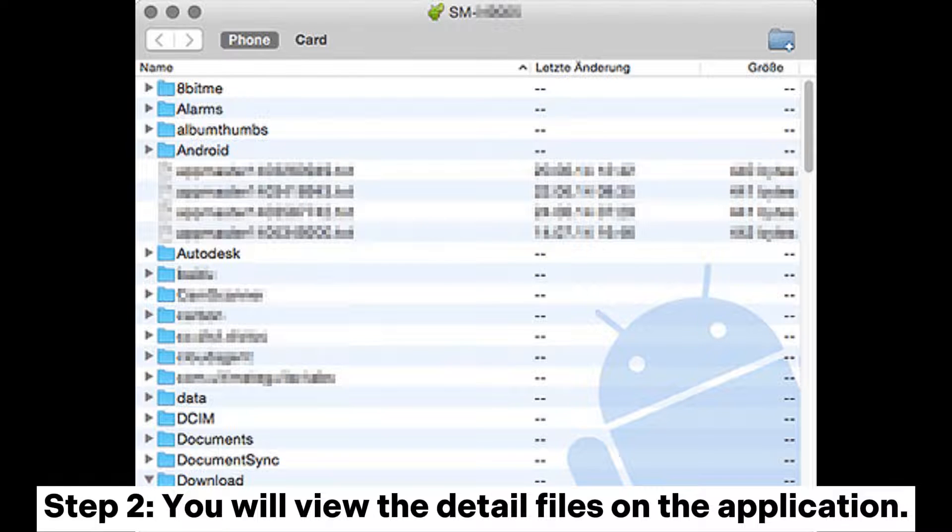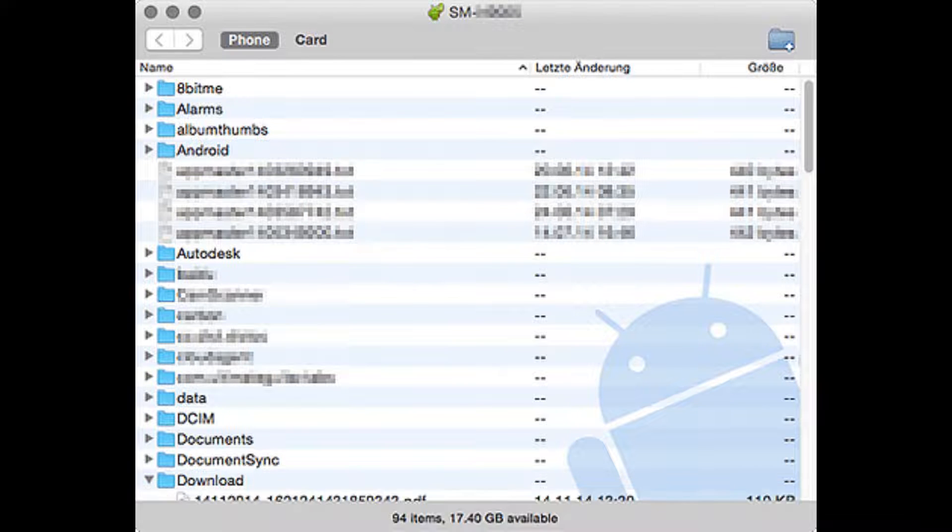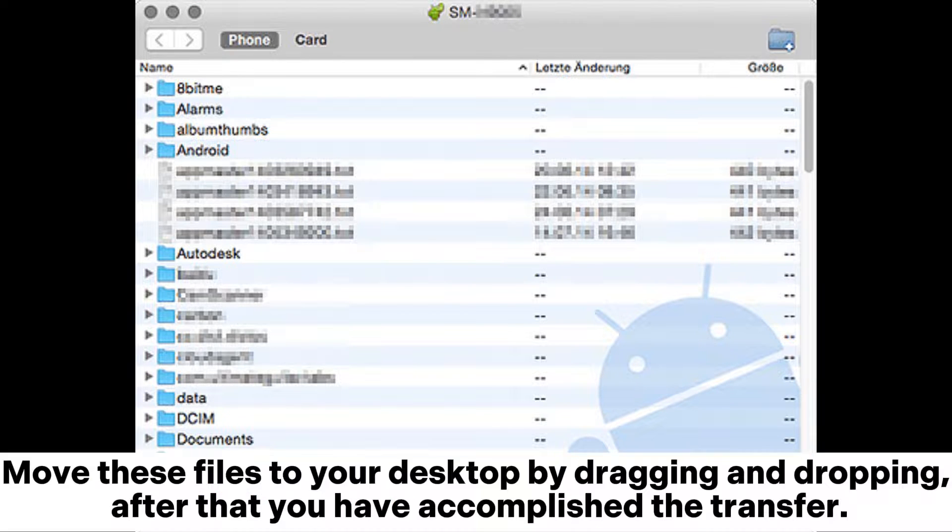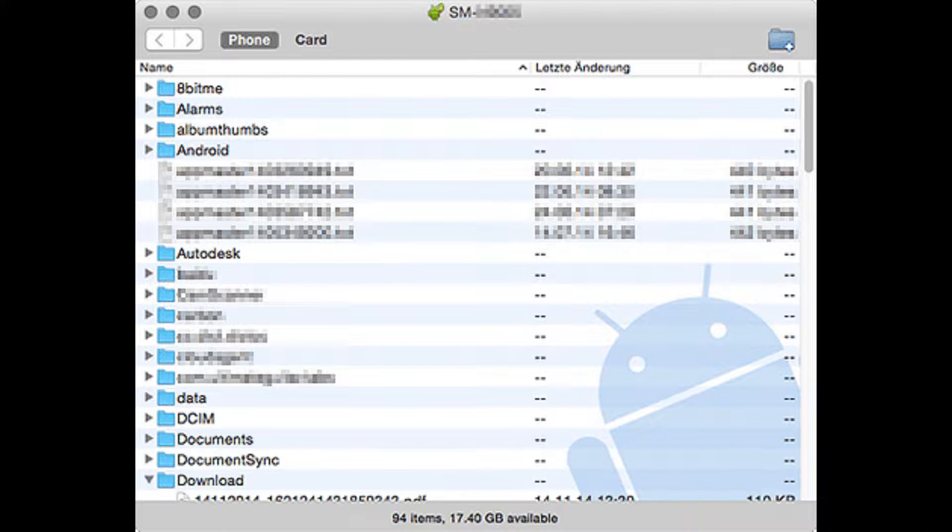Step 2: You will view the detail files on the application. Move these files to your desktop by dragging and dropping. After that you have accomplished the transfer.